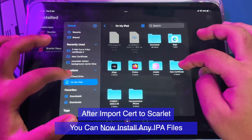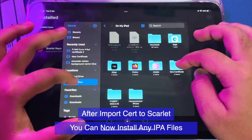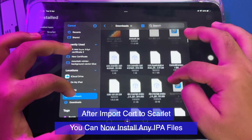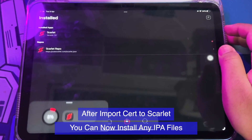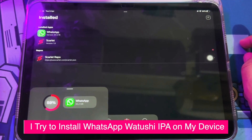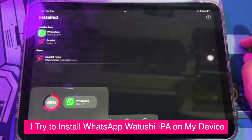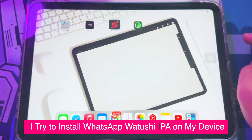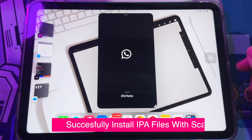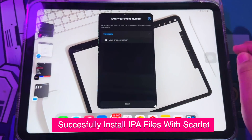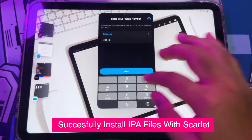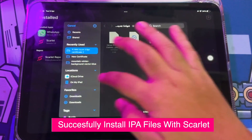Copy the password if needed and paste it into the Scarlett app. Make sure it is signed. After importing the certificate into the Scarlett app, you can now install any IPA files you want. I tried to install the WhatsApp Watushi IPA on my device as an example. Click Install. Look — WhatsApp Watushi has been successfully installed. The Scarlett certificate is working. You can install any IPA files you want.